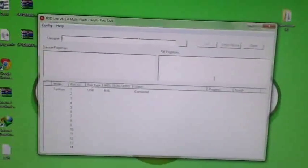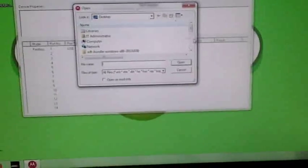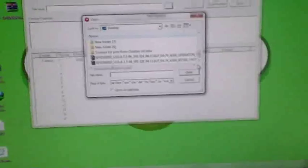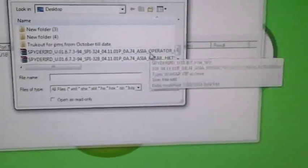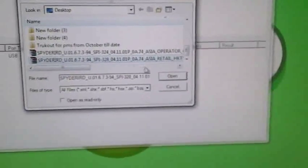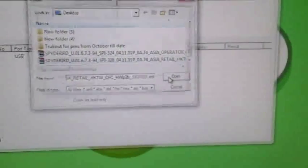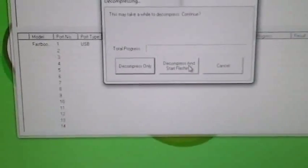And as you can see here, my RSD Lite, my 6.1.4 multi-flash tool is working. So I'm going to select one of the ROMs I've downloaded, which is from my region. It's Asia. So I'm going to select Asia retail. I'm going to select the second one and I'll open it and decompress and start flashing.